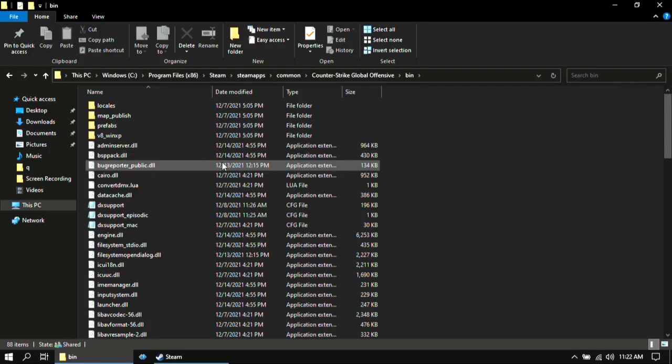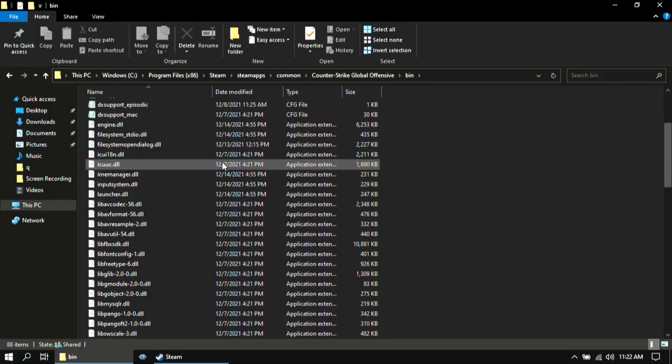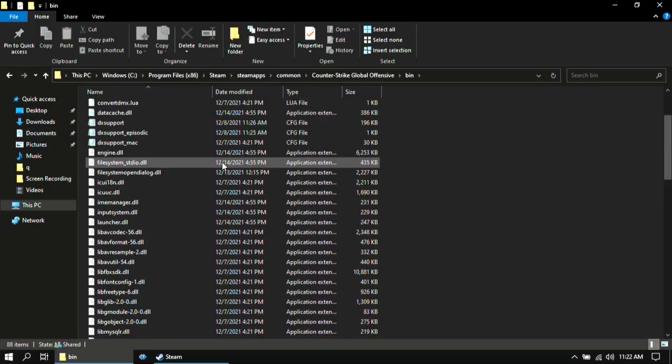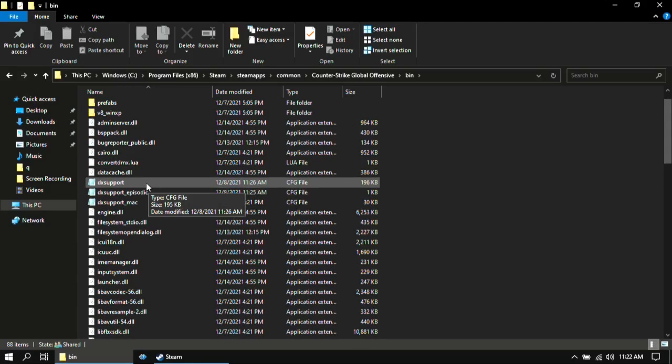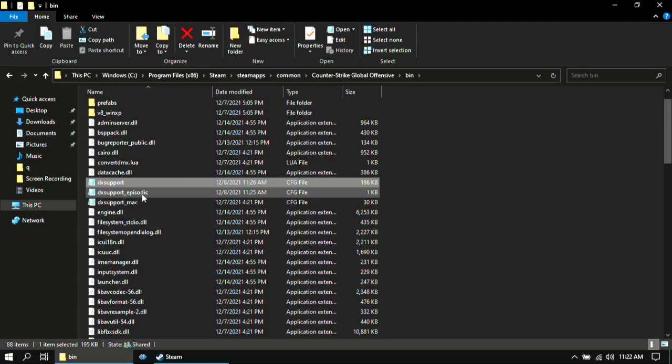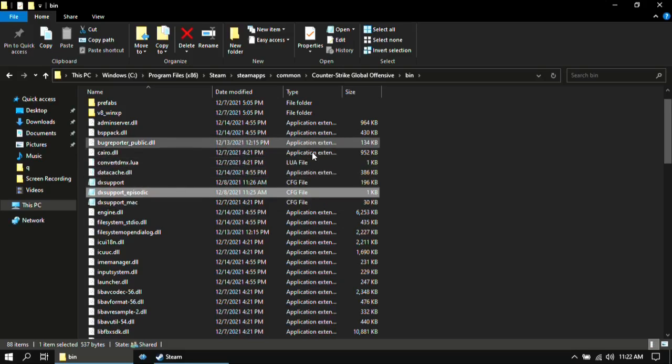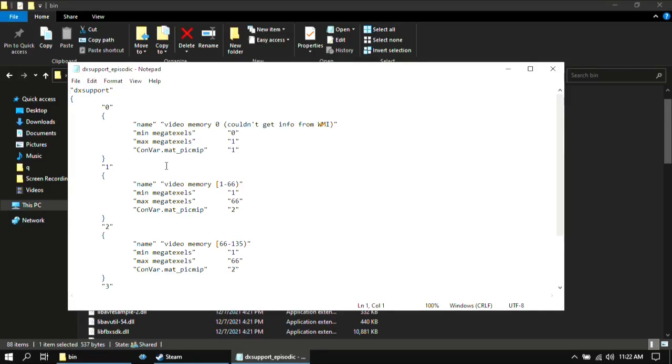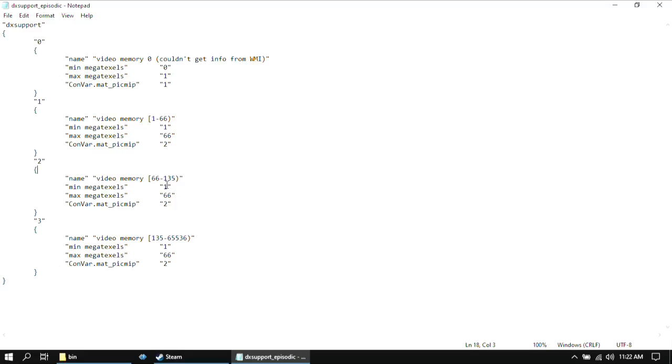In here scroll down until you find a file name dx support and dx support episodic. First open dx support episodic. Then here you only want to change the second and the third block. Change these values to 1, 66 and 2 only for the second and the third block. Don't change anything else here.